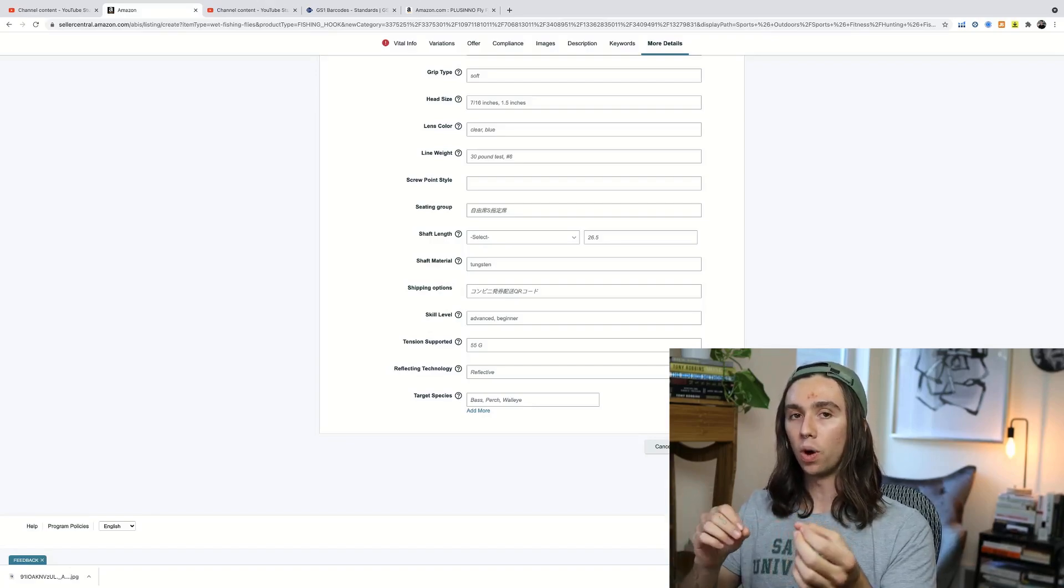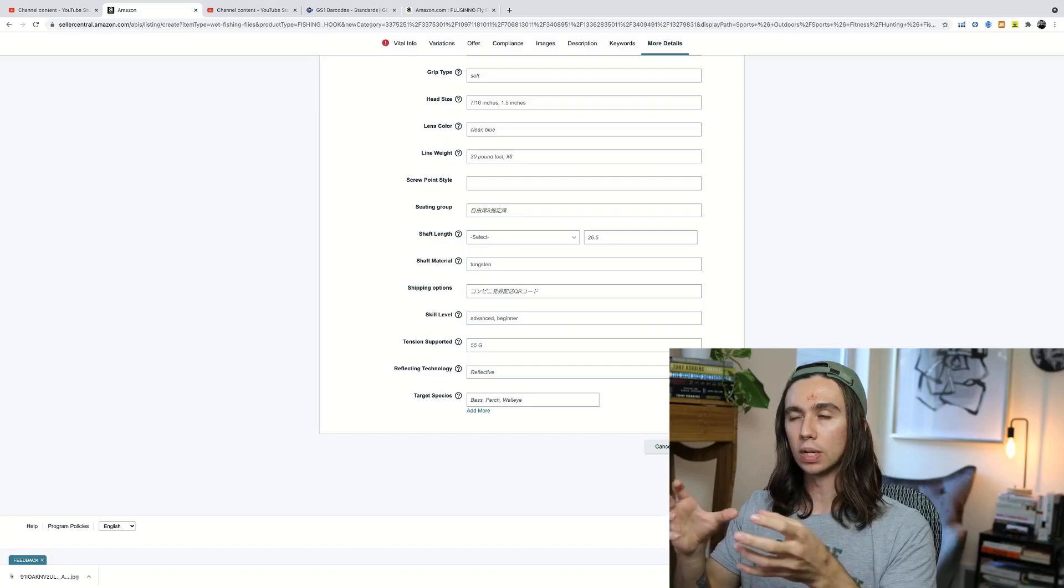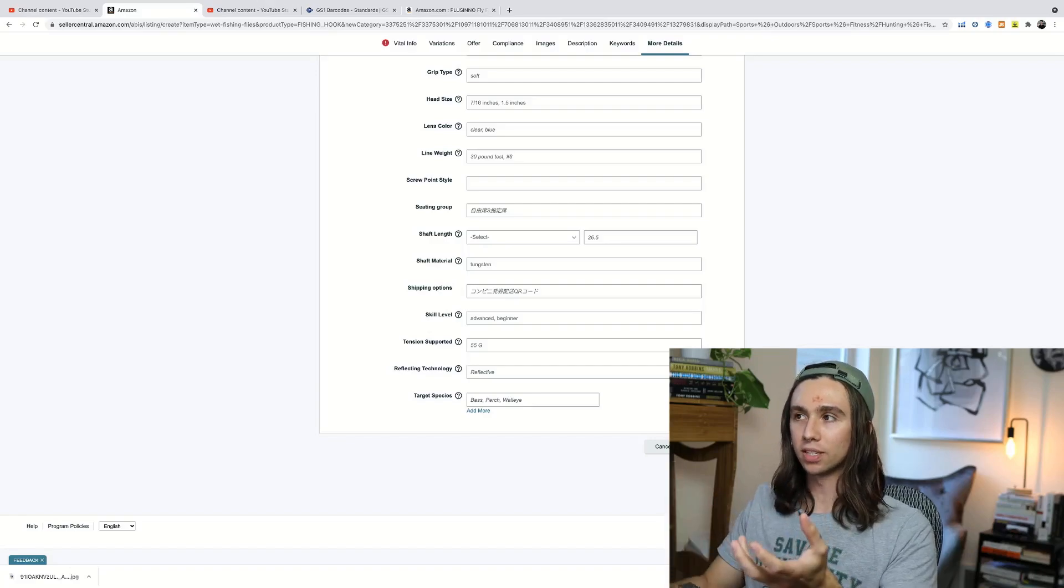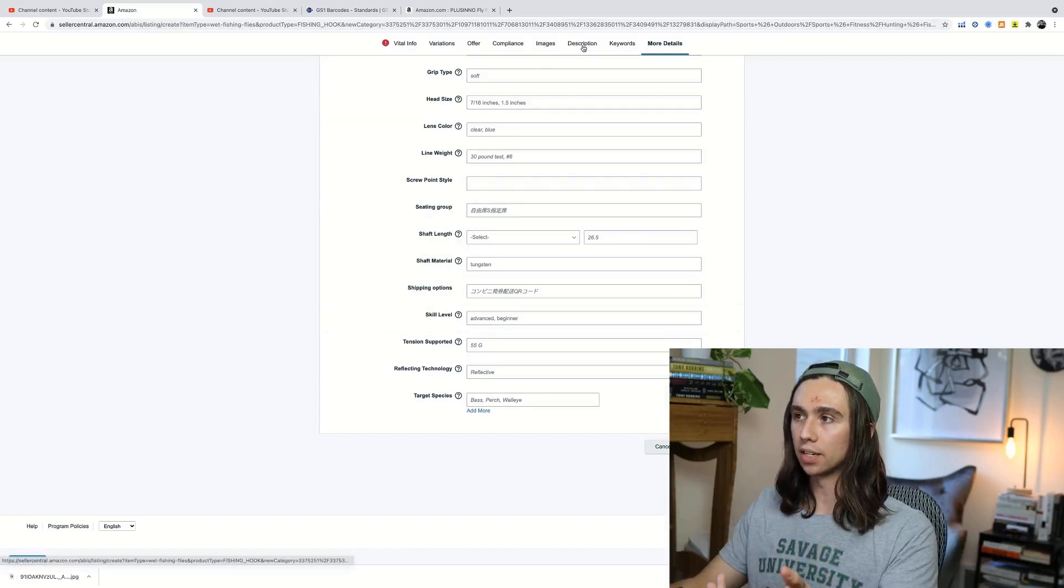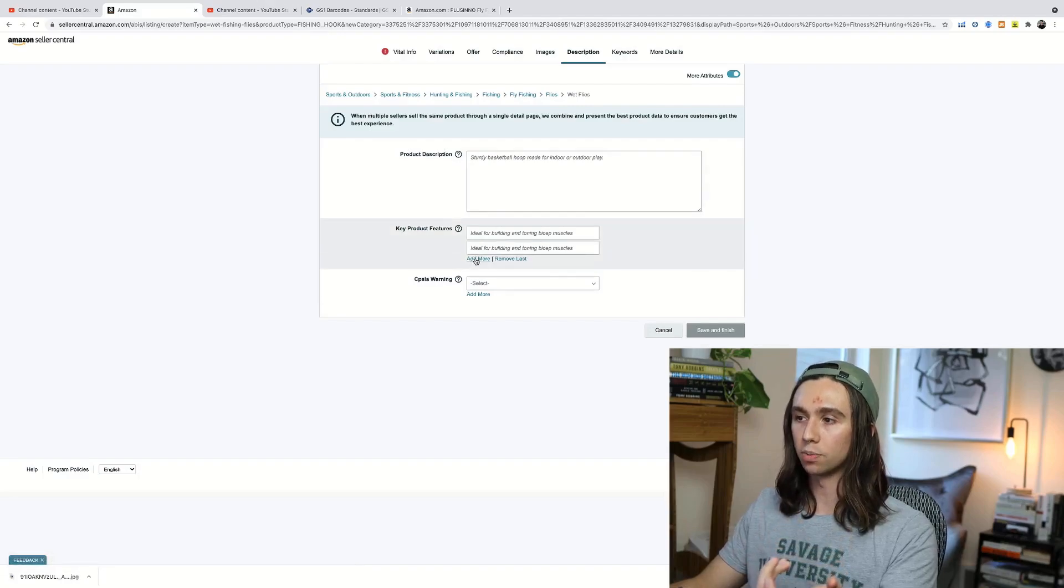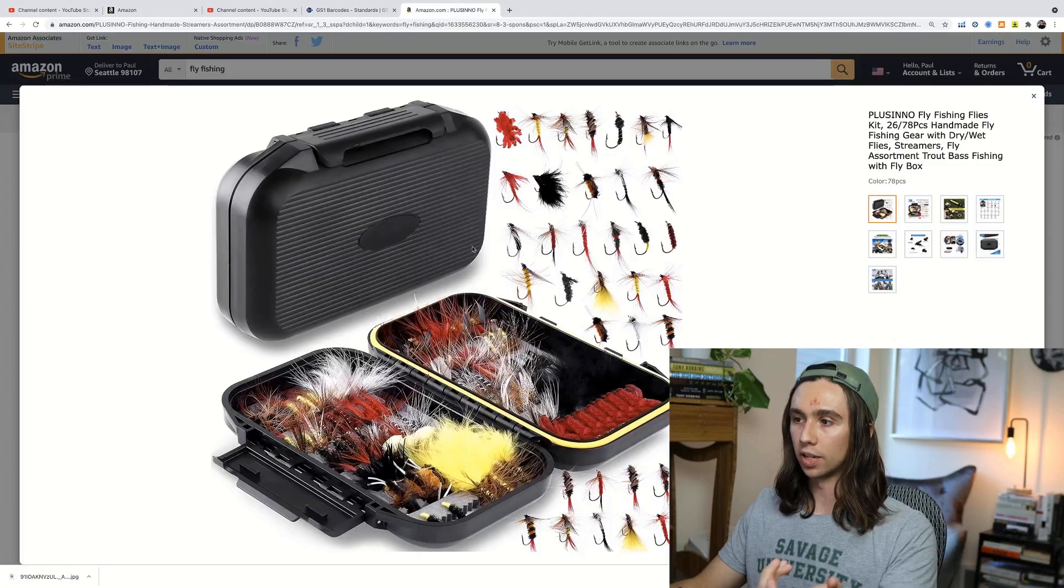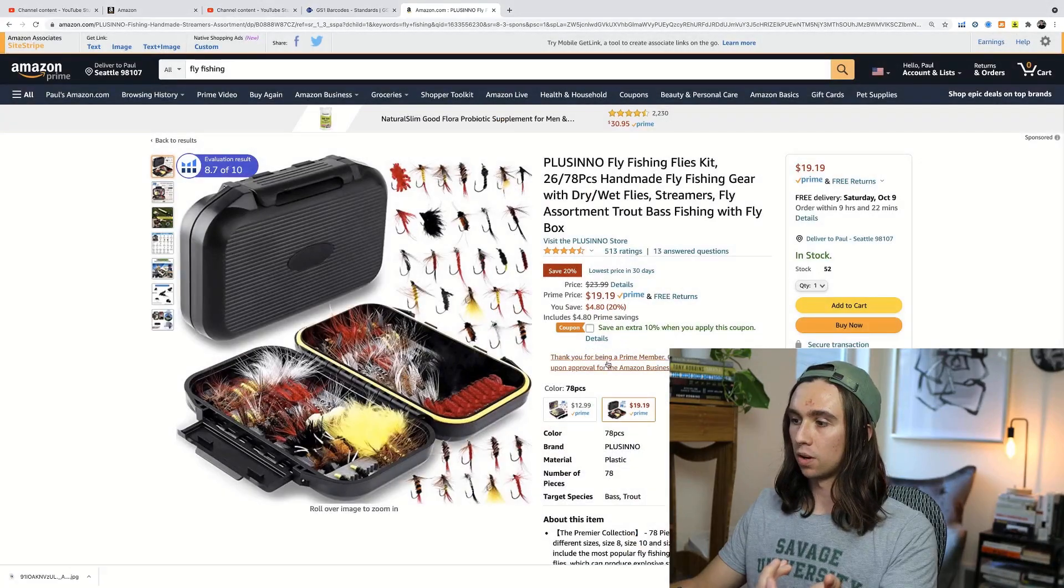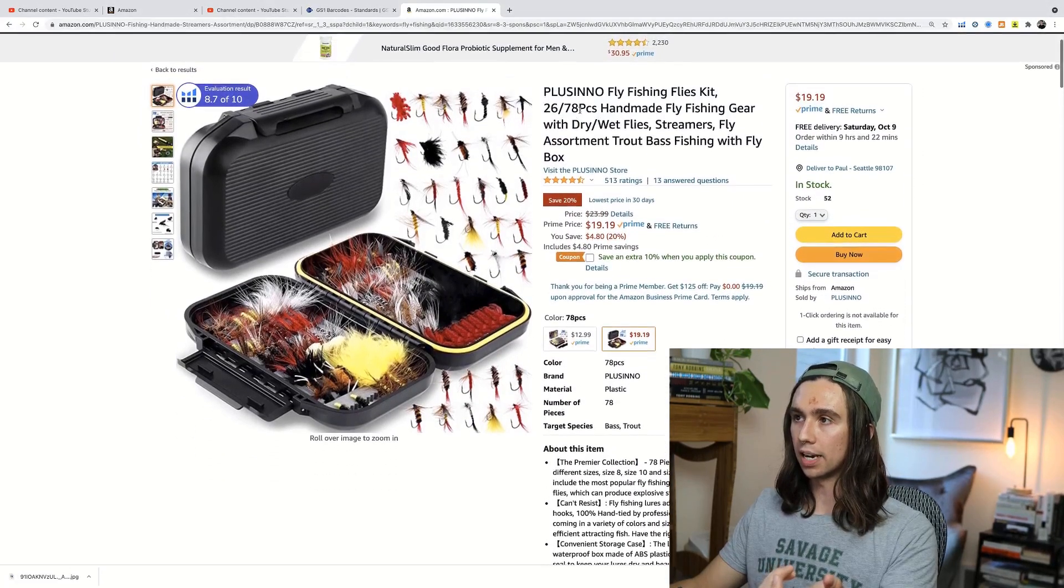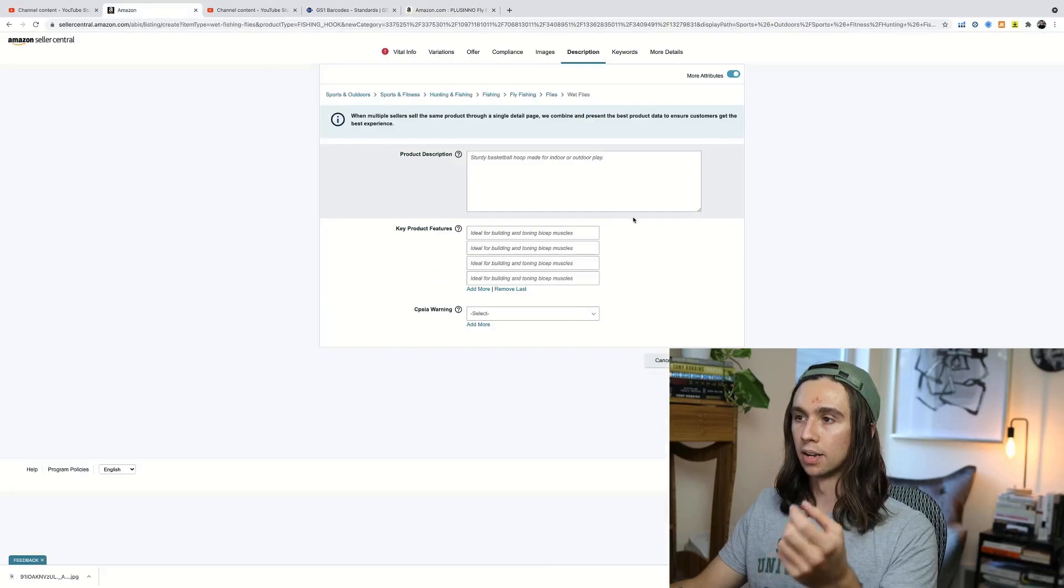Everything's pretty much set up at this point. Now, the one thing that you actually do need to do now is like make this an approachable listing. There's a lot we didn't touch description key attributes, which are your bullet points. If we look at this listing here, all of these bullet points are those key attributes, the title, right? None of that's optimized.